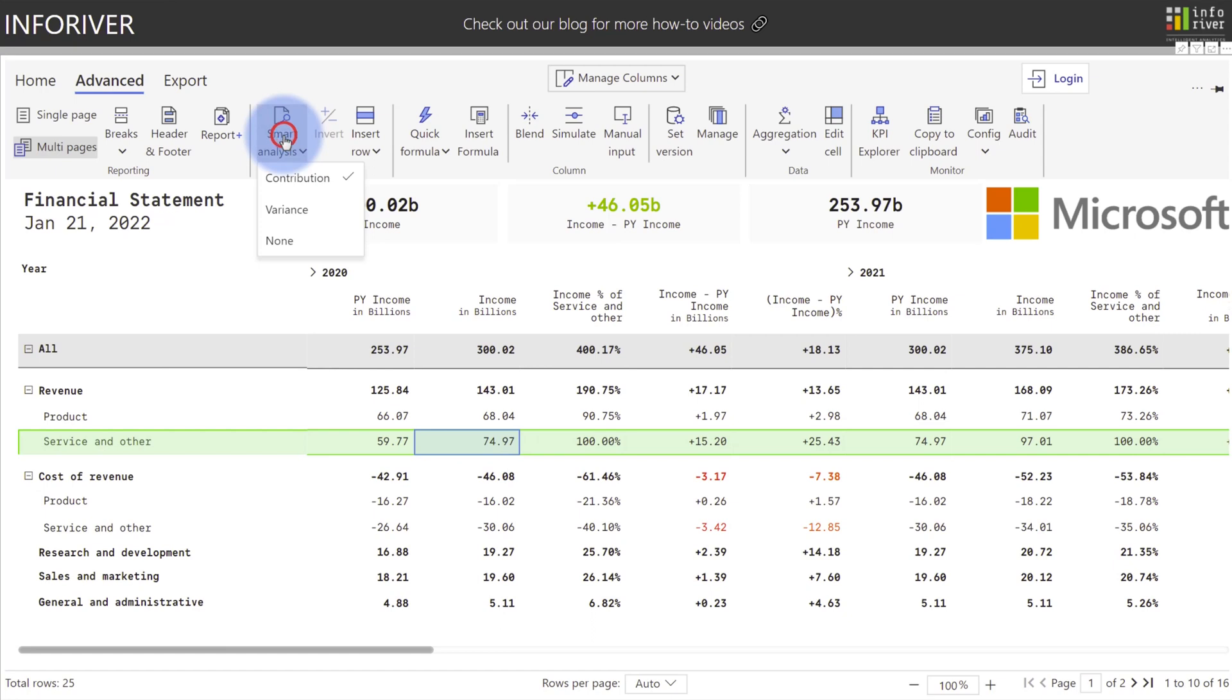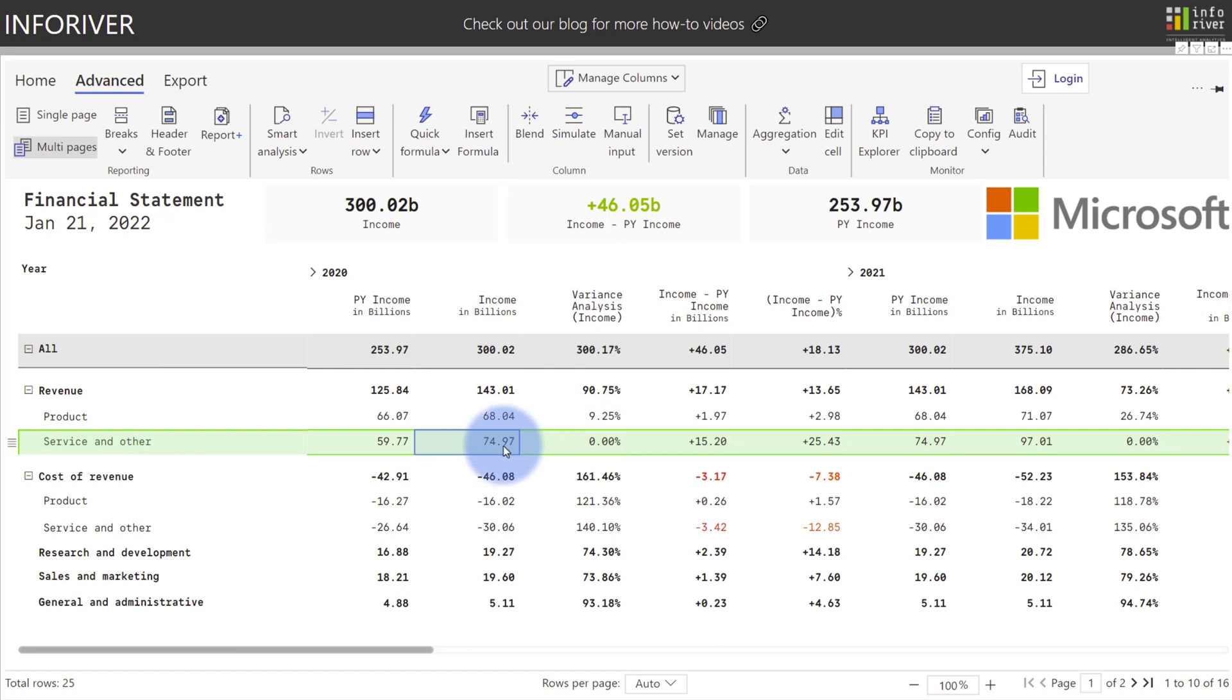Additionally, you can flip this around and instead of doing contribution, you can select variance, which now instead of the 90% will show you that remaining 9%, where this is 9.25% bigger than the 68 billion here.